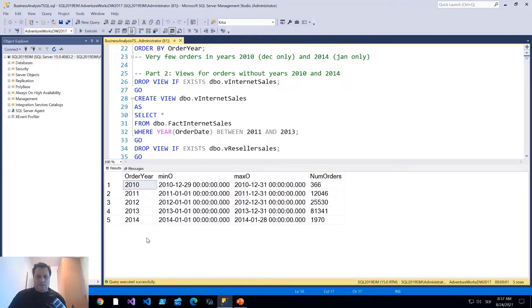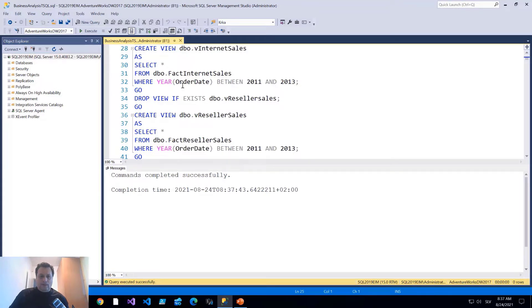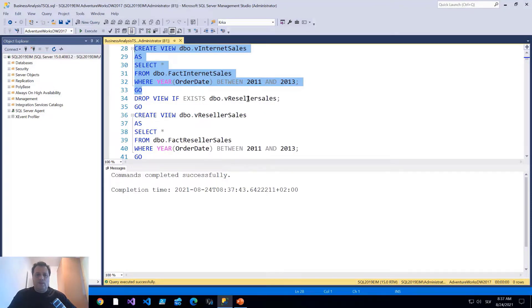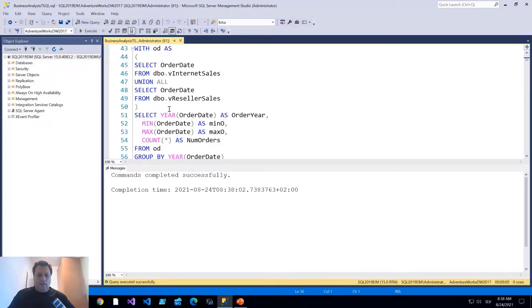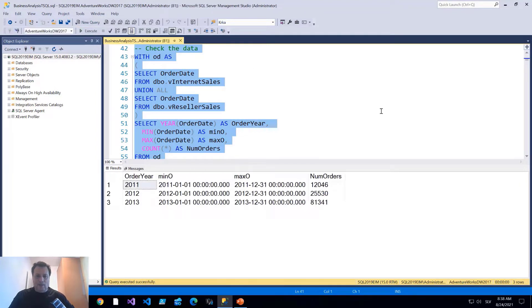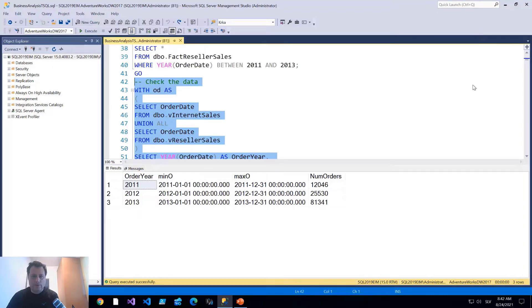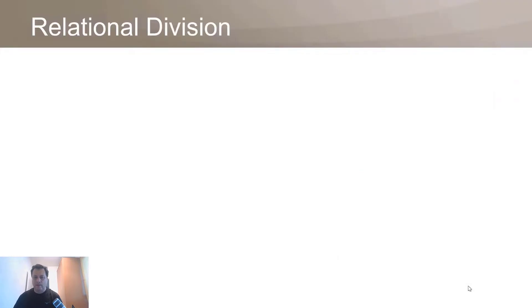The orders in 2010 and 2014 are more like exceptions, so I'll create two views using all data except those two years — one view for internet sales where the order year is between 2011 and 2013, and another for reseller sales. Checking the data again by unioning both views, I now have three years only: 2011, 2012, and 2013. With the data prepared, let me switch to slides and start with my first analysis.